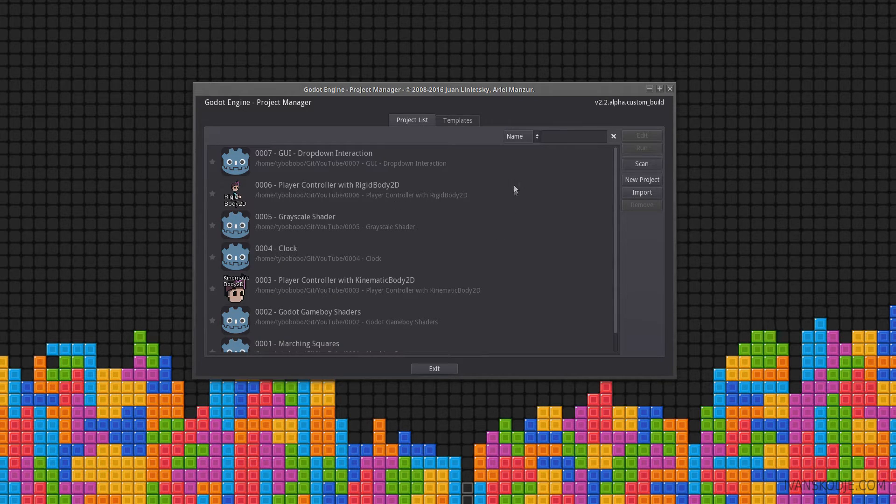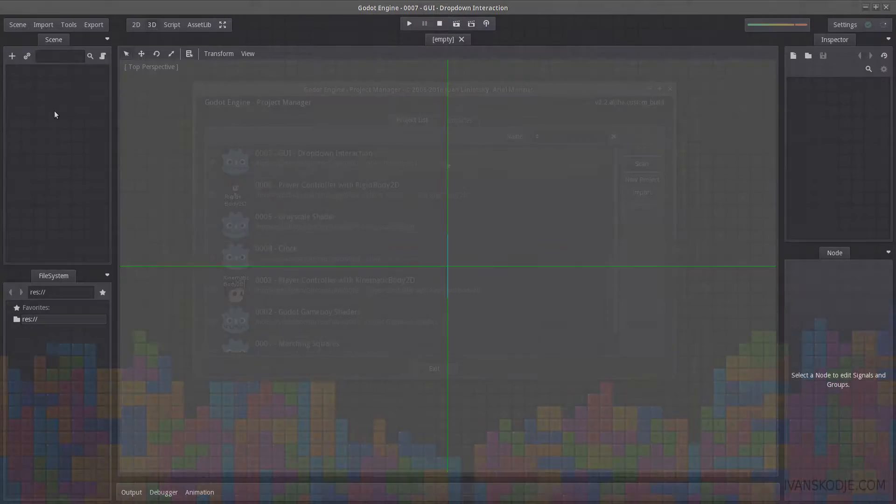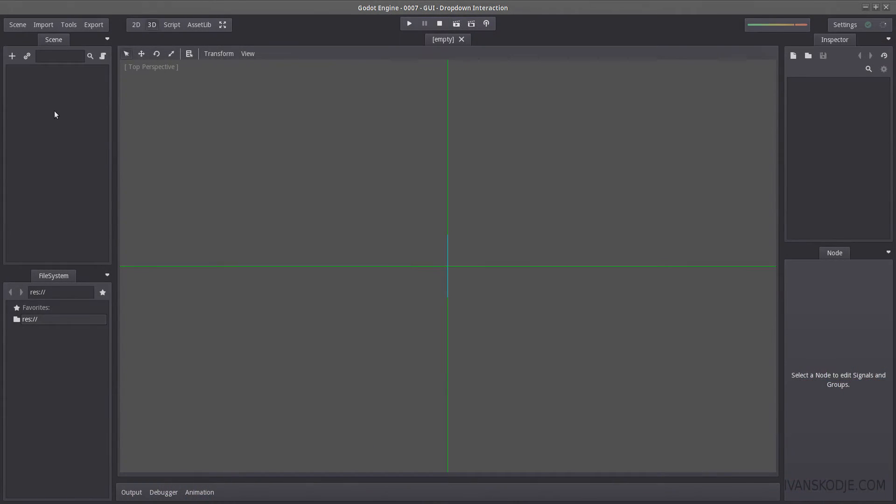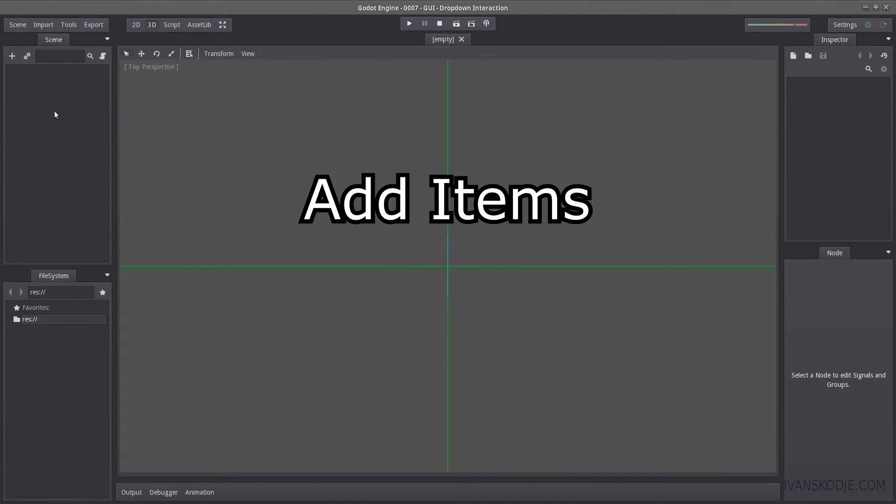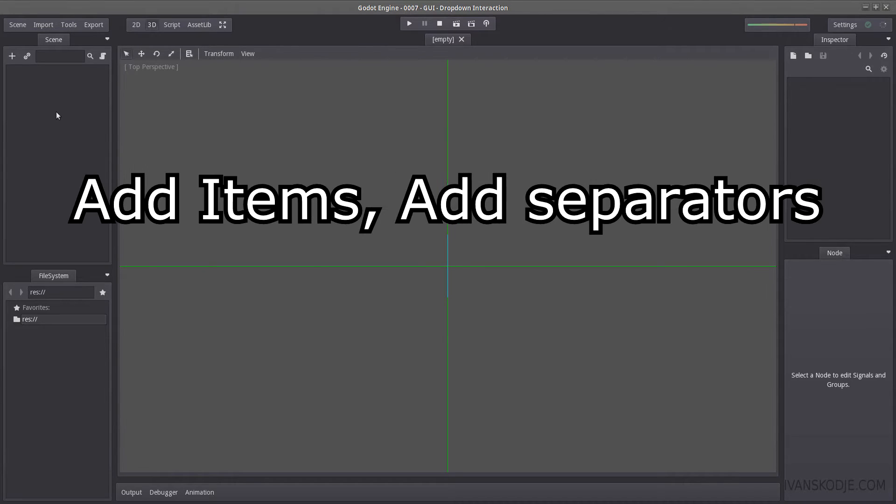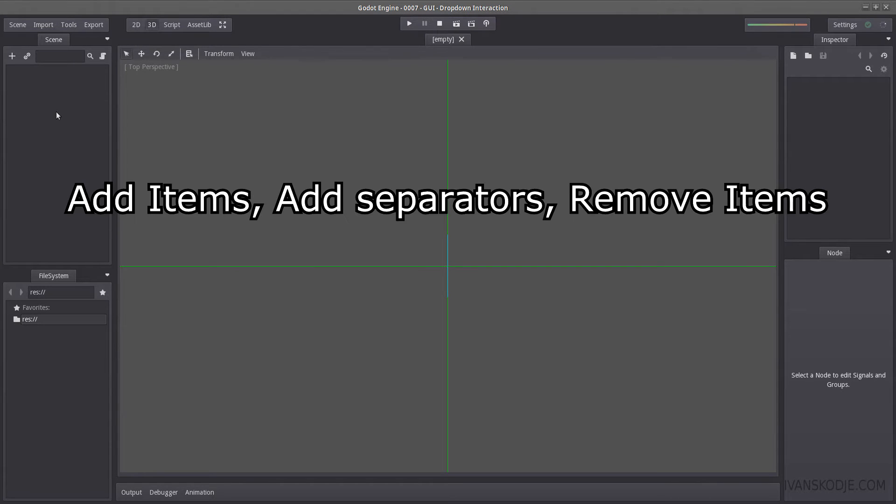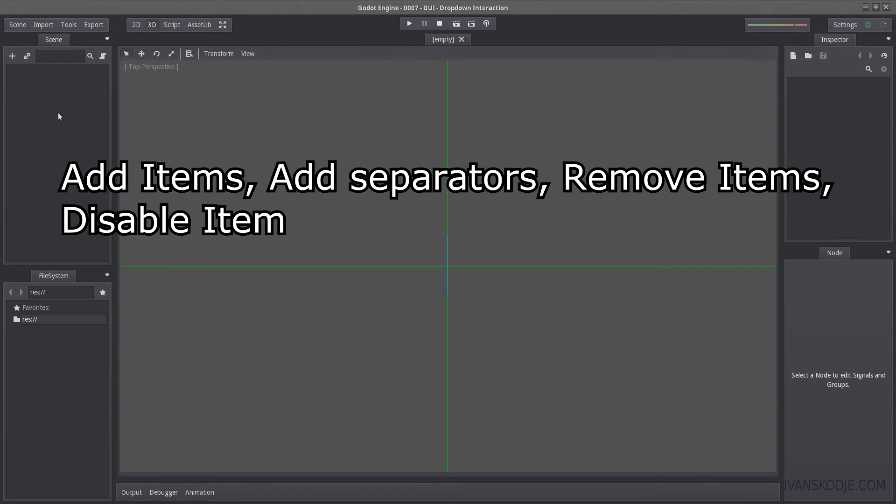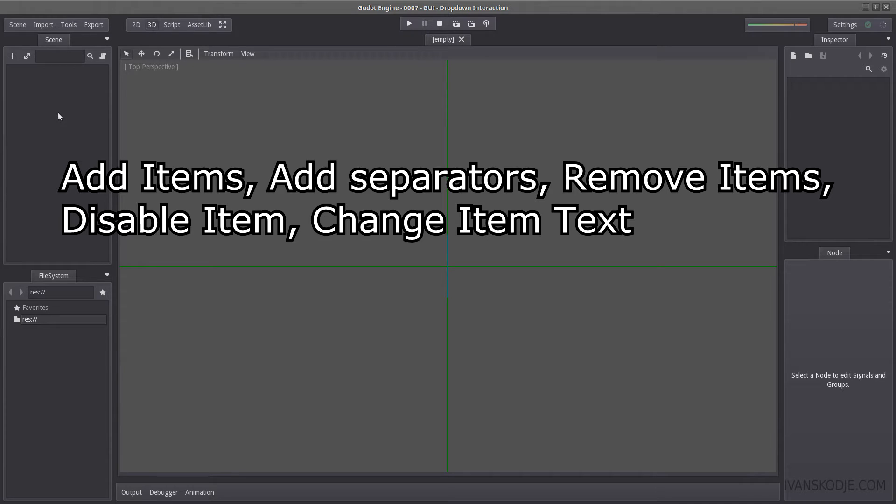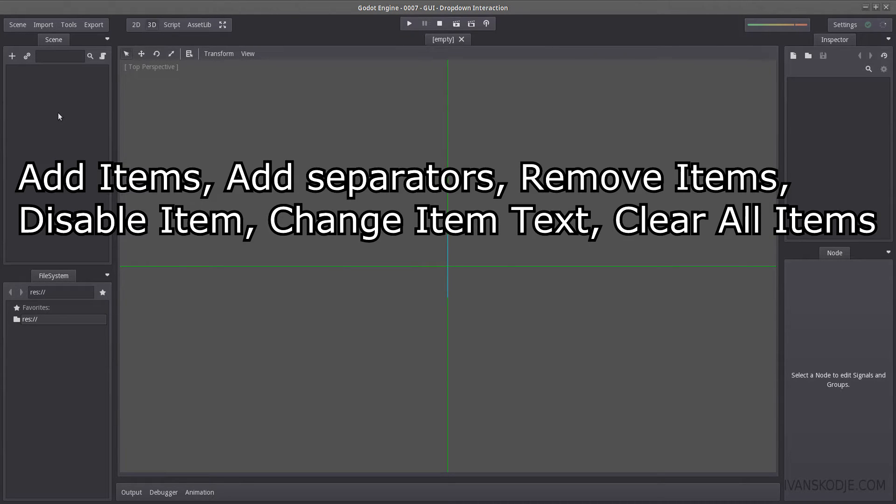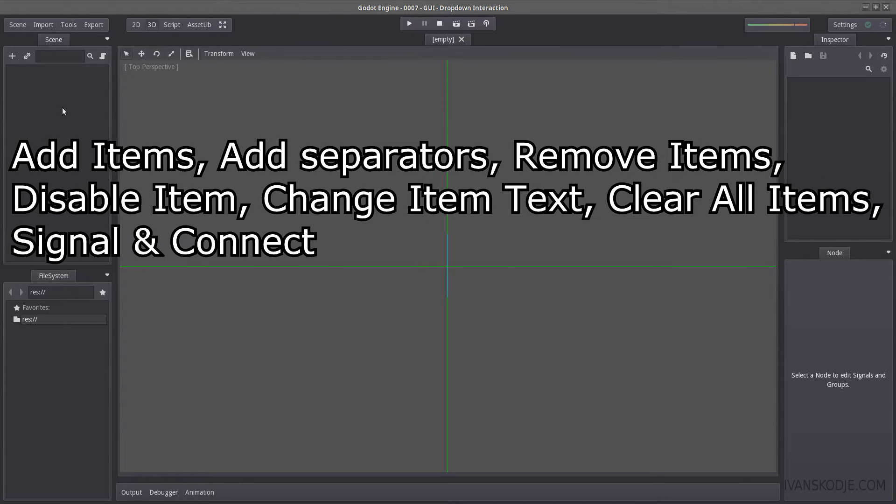Let's start by creating our new project here. The goal of this video is to teach you how to add items, add separators, remove them again, how to disable specific items inside the drop down, how to change the item text on certain items, how to clear all the items, how to connect it with a signal so when you select an item, something happens, what that is, it's really up to you.